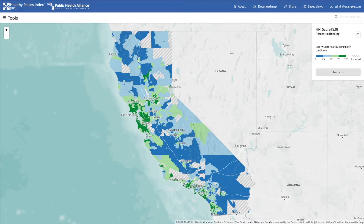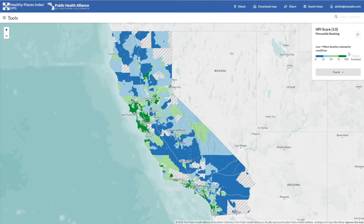When the map first loads, you'll see the entire state of California. To make sense of what you're seeing, take a look at the box in the upper right hand corner. The first item tells you what you're viewing — in this case, the California Healthy Places Index. Just below the title is the legend, indicating what score percentile each color on the map corresponds with.